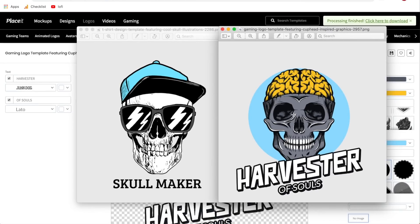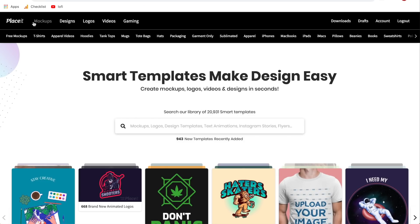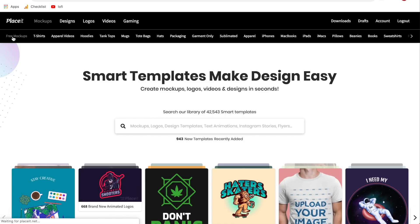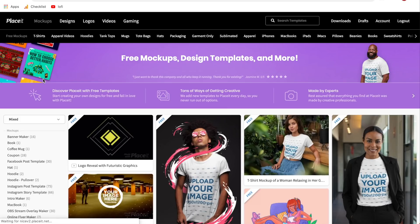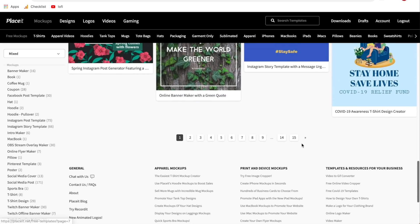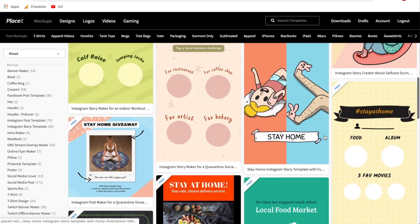Now let's go back over to Placeit and show you how to create t-shirt designs for free if you don't have a subscription or can't afford one right now. From the homepage, hover over Mock-ups or Designs and click on the free option at the beginning. Whether you click Free Mock-ups or Free Designs, it takes you to the same page. This shows you everything completely free to customize and download on Placeit.net. As of right now there are 15 pages, and this is growing almost every day.